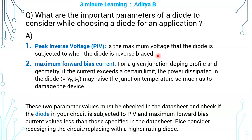Maximum forward bias current: for a given junction doping profile, its junction area, and its geometry, the diode can allow only a certain amount of current.